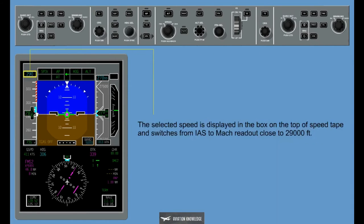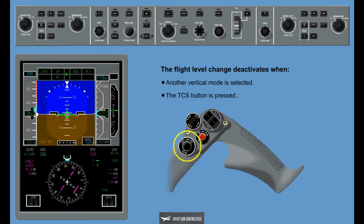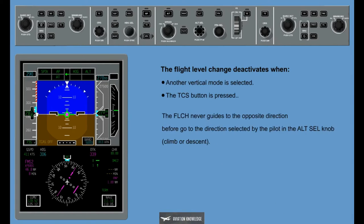The selected speed is displayed in the box on the top of the speed tape and switches from indicated airspeed to Mach readout close to 29,000 feet. The flight level change deactivates when another vertical mode is selected or the TCS button is pressed. The flight level change never guides to the opposite direction before going to the direction selected by the pilot via the Alt-Select knob, climb or descend.